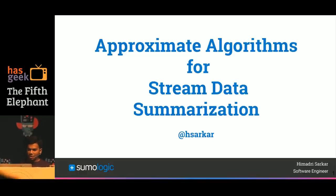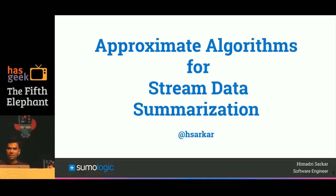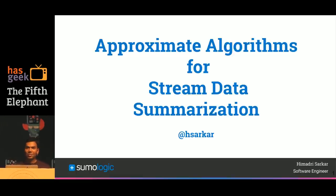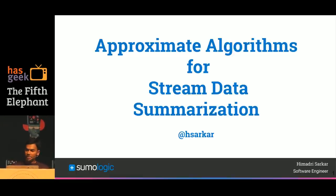Good afternoon and welcome to this talk on Approximate Algorithms for Stream Data Summarization. My name is Himadri Sarkar and I work for Sumo Logic. Let me start with a demo which will set context for three different approximate algorithms that we will be talking about later.